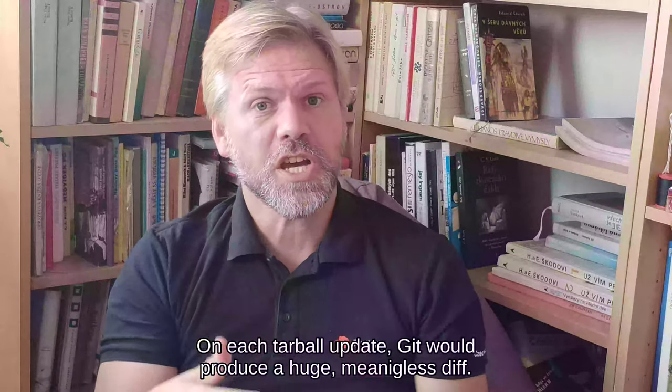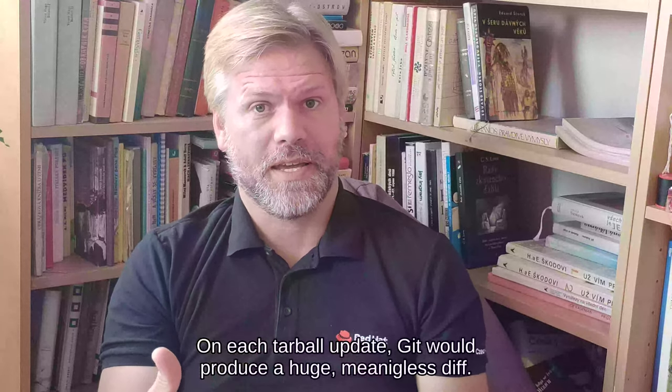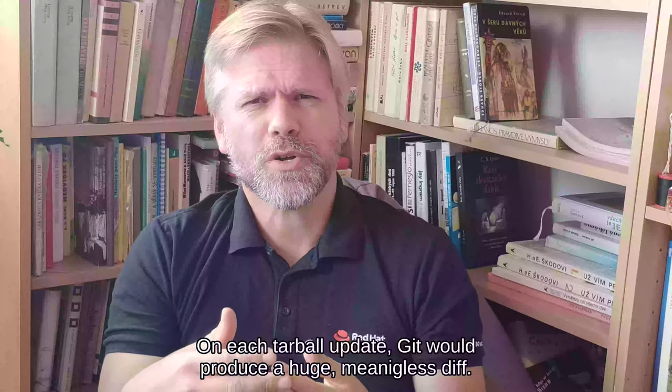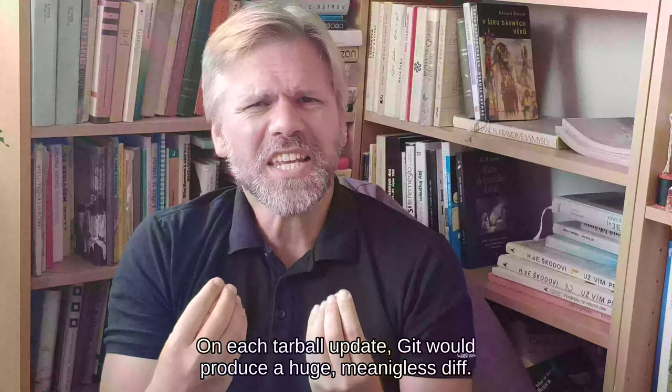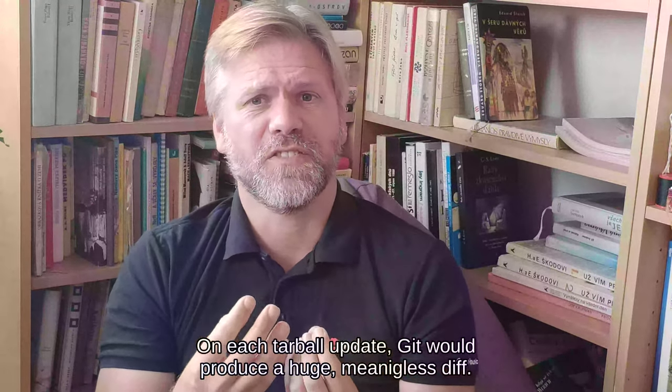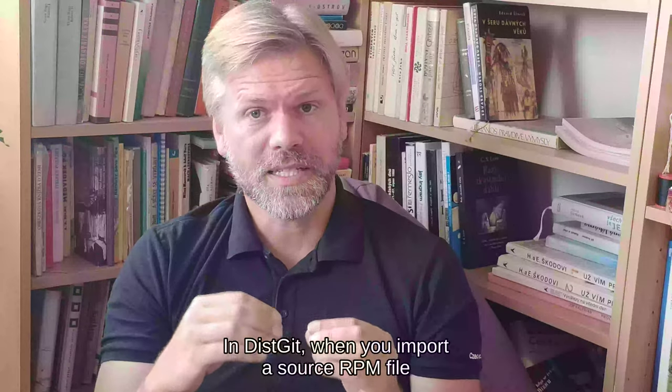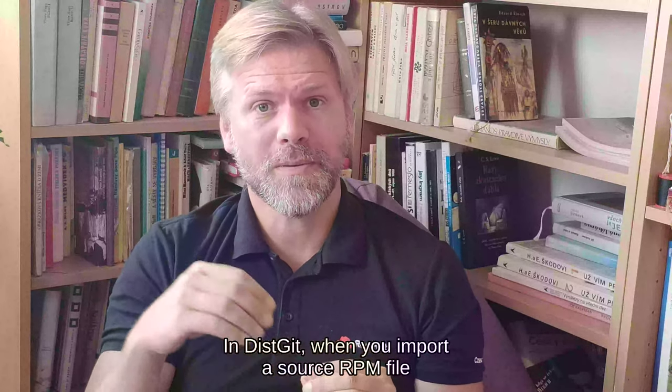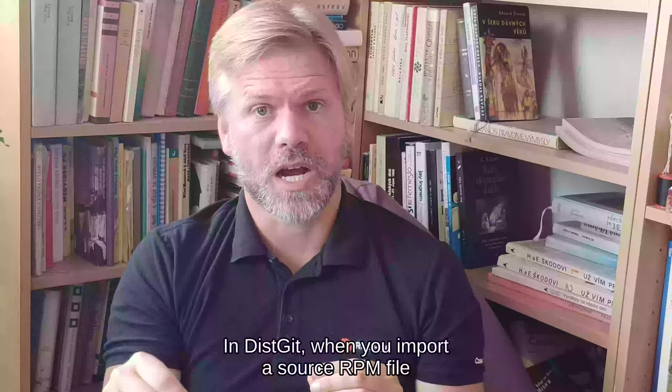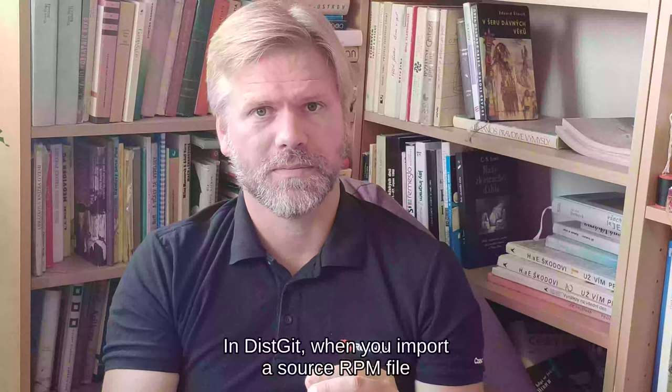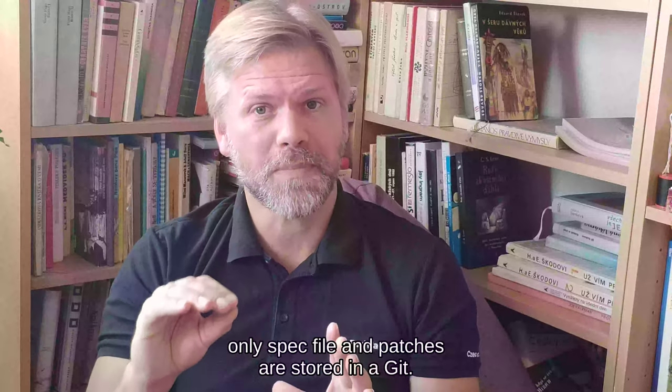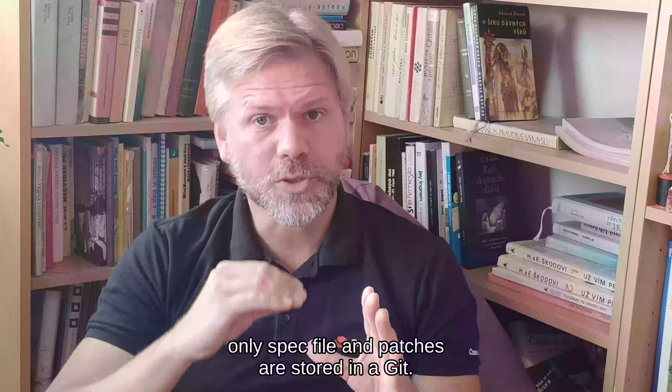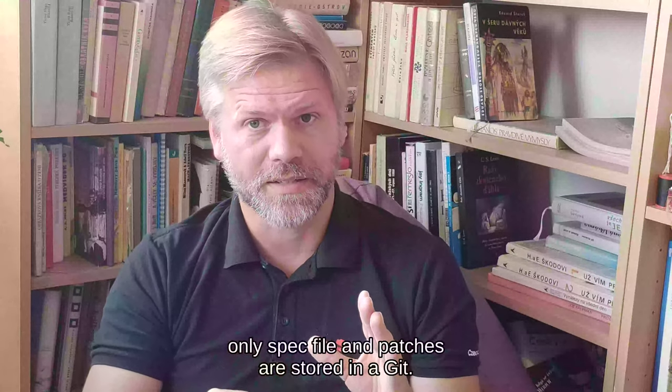On each tarball update, it would produce a huge, meaningless diff in the Git. When you import a source RPM file, only spec file and patches are stored in a Git.